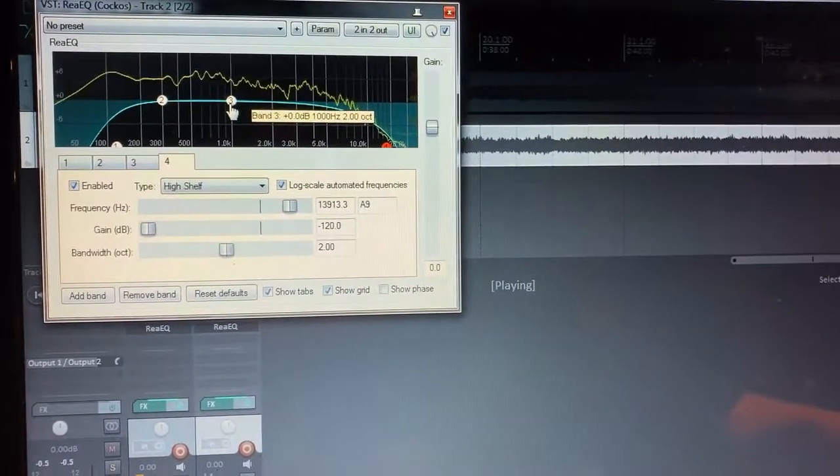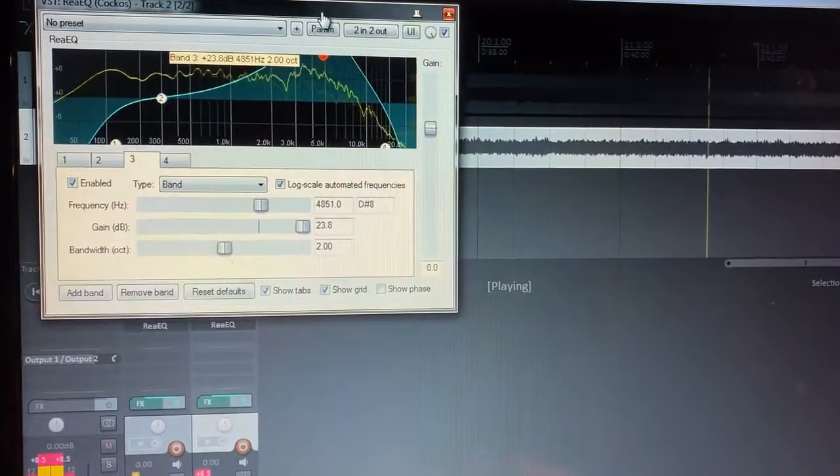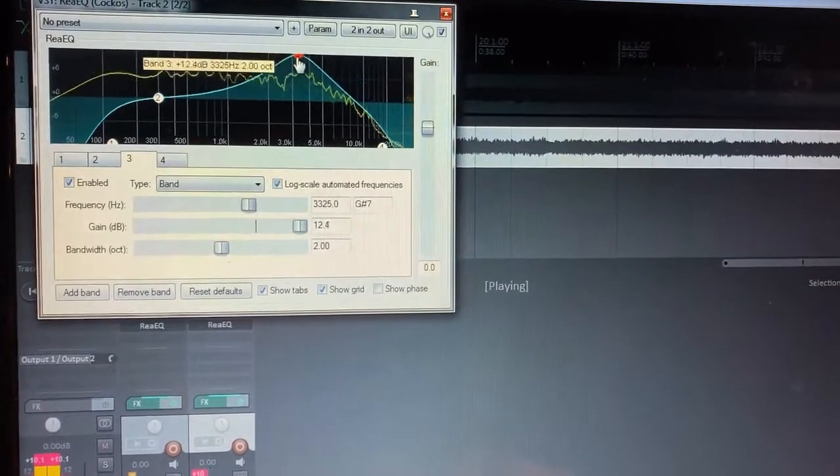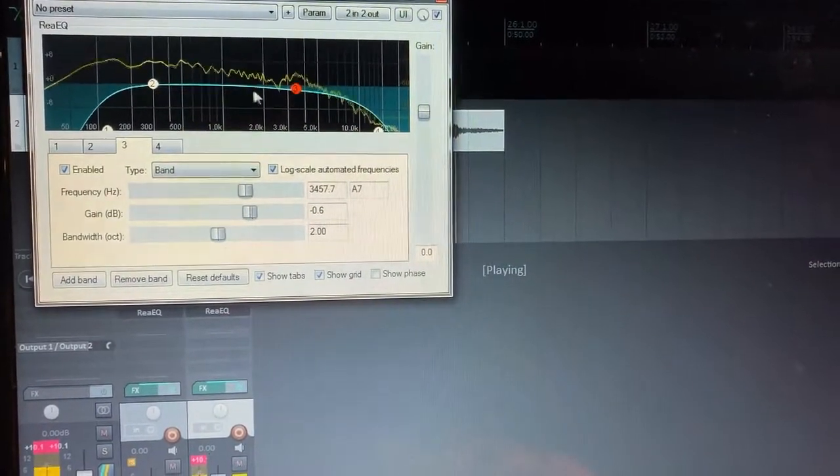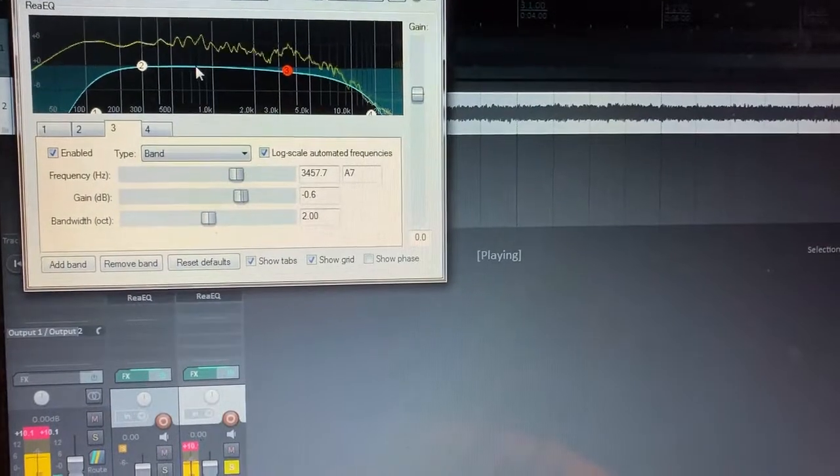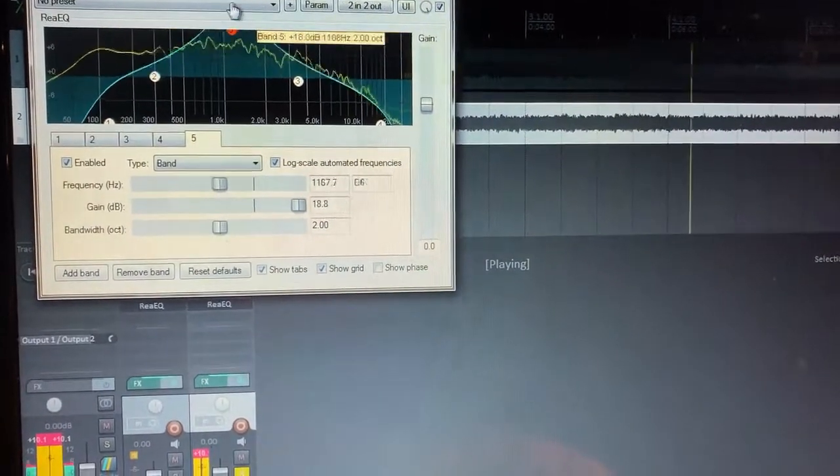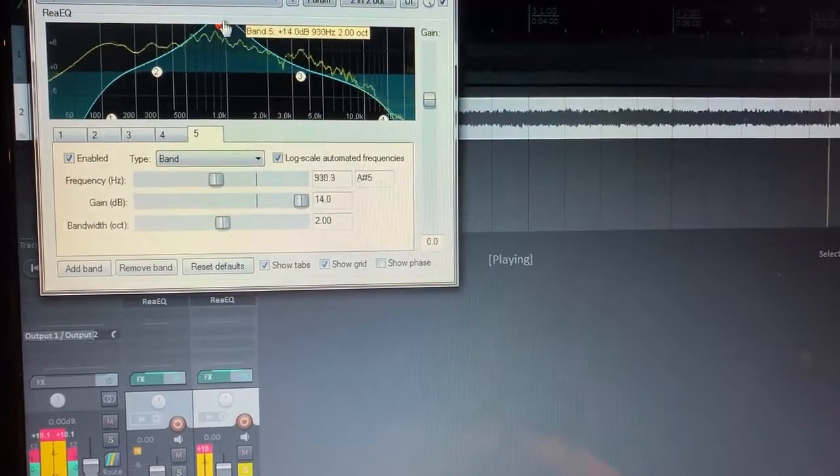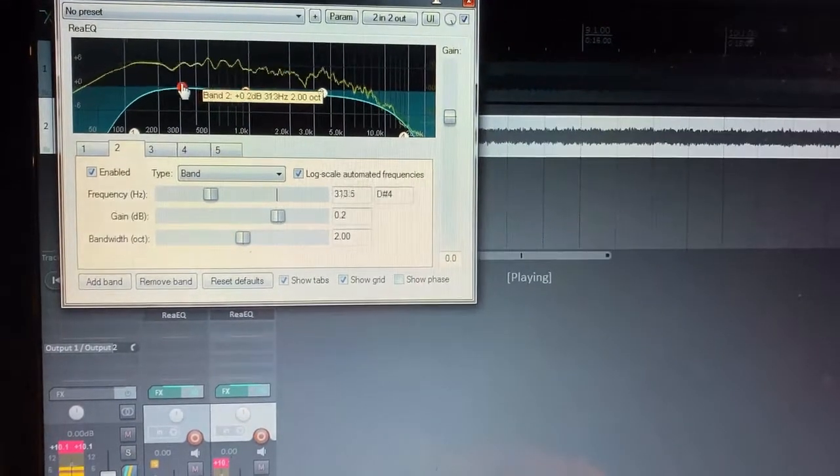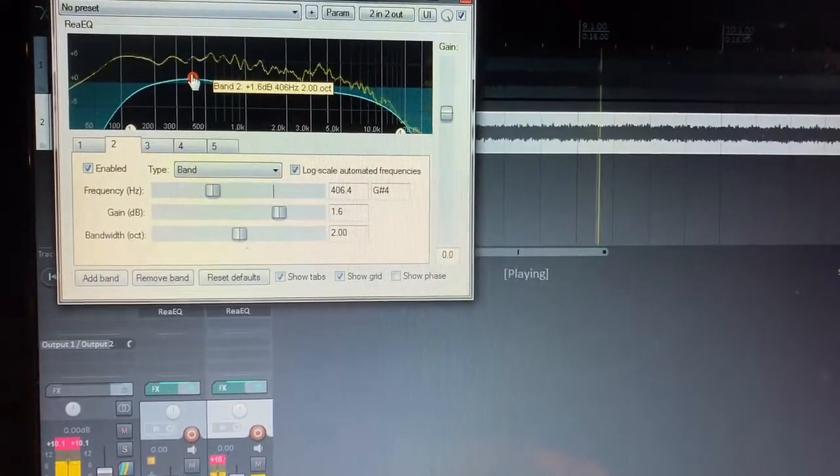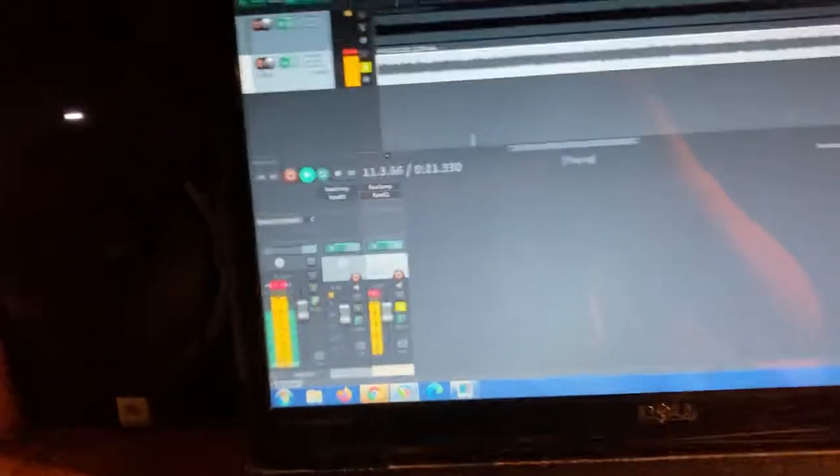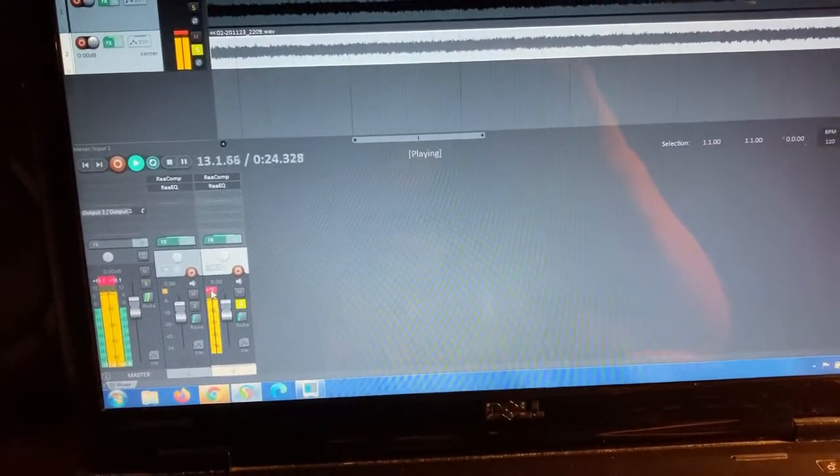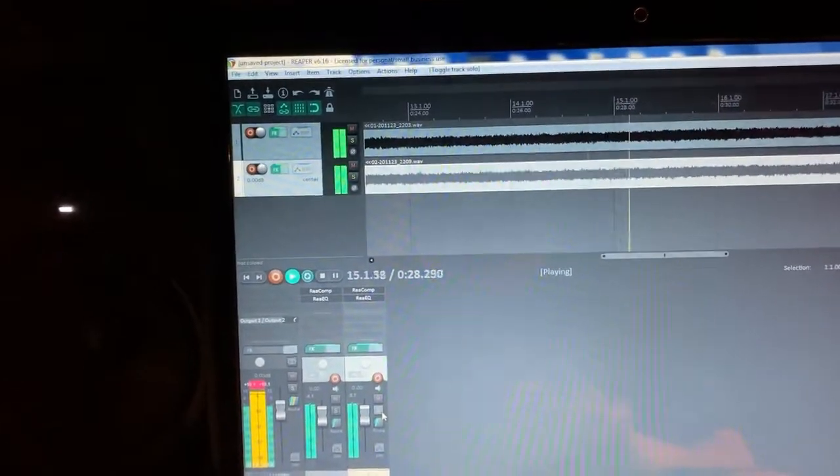Hear that graininess? That's what we don't want. So let's take this slightly underneath right here. Let's do another one. It's kind of grainy there. Bump up the low mids. All right, so now what we're going to do is pan each one left and right.